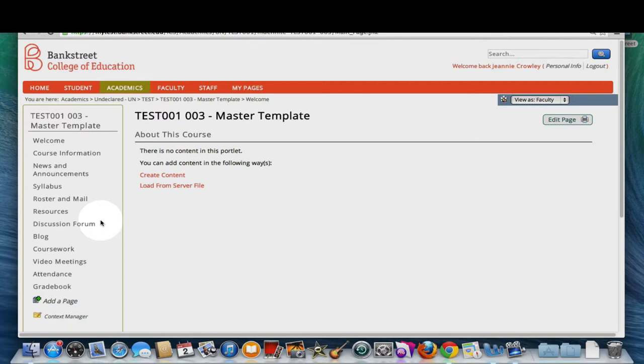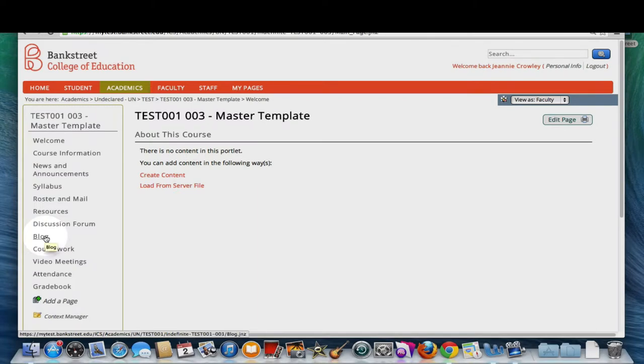To create a new blog post, go to your course and click on the blog button. If you don't see the blog button in your course, please send an email to the Help Desk with your course title and section number.